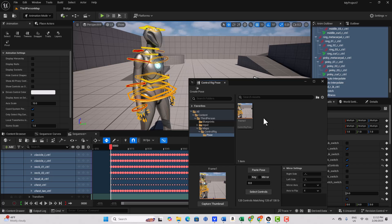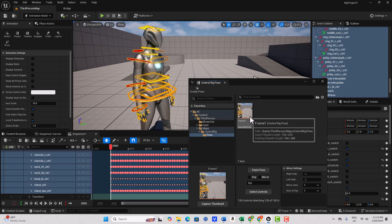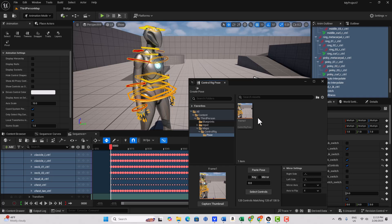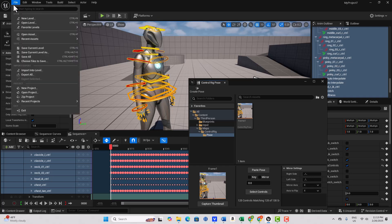And then I can go Capture Thumbnail. So now I've got this pose selected. Now if you think about it, this is really interesting. What we're going to do now is we've created our pose asset here. And essentially, we're done. Now this is saved per project now. So let me go Save All. Save everything.